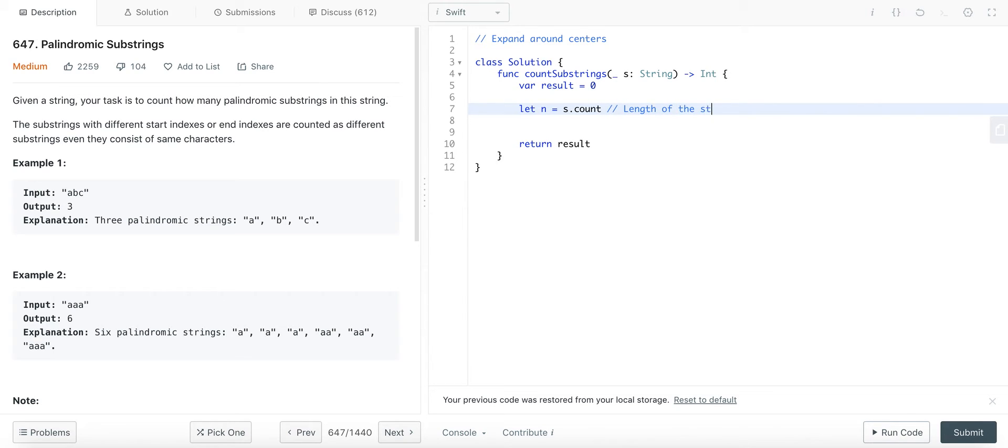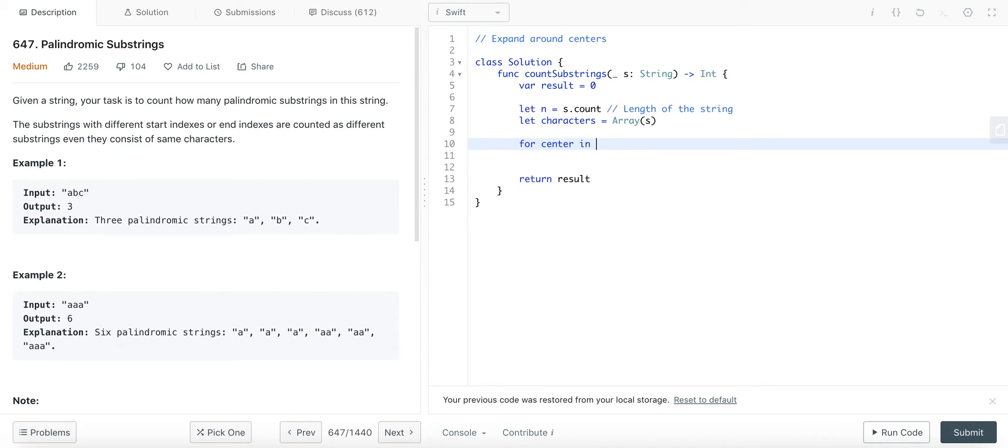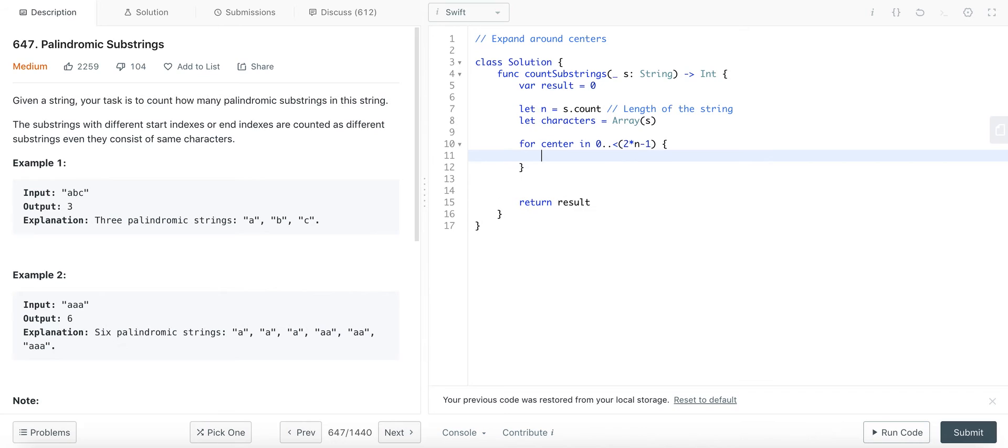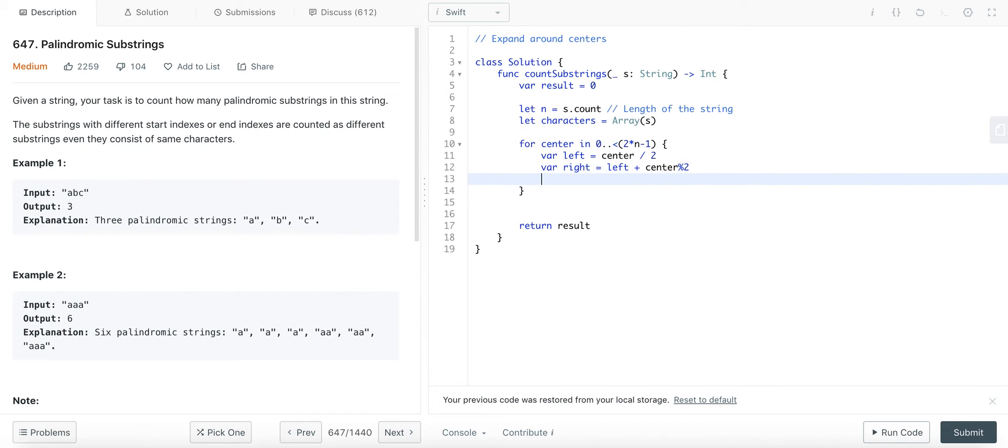Let's extract the characters inside the string. This is how you do it in Swift. So we have 2n minus 1 centers. What will be the left and right pointers? It will be center divided by 2. This is simple math. You can do a dry run on a piece of paper to see that these left and right pointers will indeed point to the correct indices. This is just simple math. So these will be the left and right pointers.